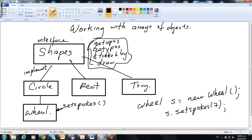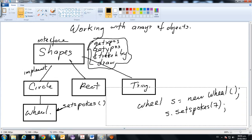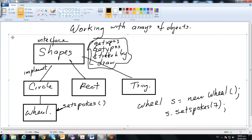Let's continue talking about arrays of objects. We needed to know about casting and polymorphism, but the real application is using arrays of objects, because I can have many objects inside an array or many interfaces inside an array. For this case, we're going to use an array of interfaces — an array of Shapes.